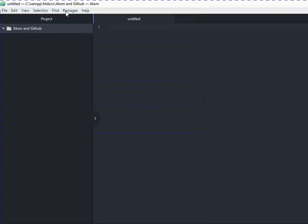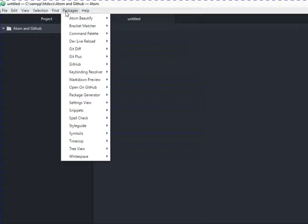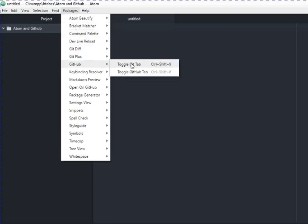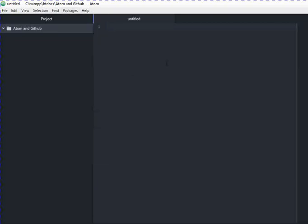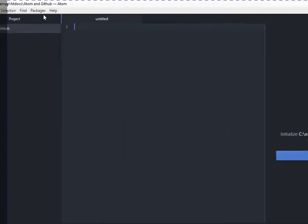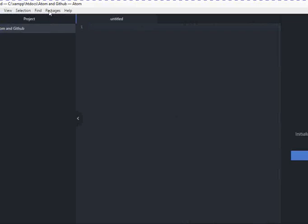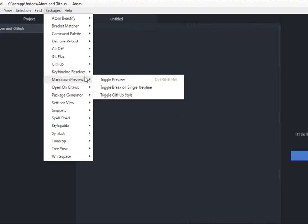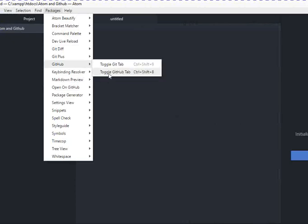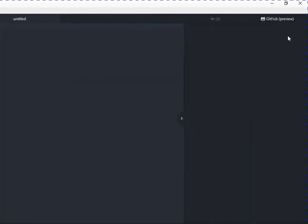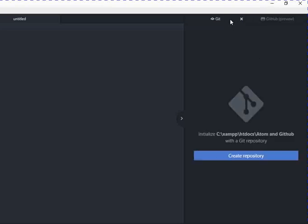To set up Git with this, I go to Packages, toggle Git tab. Here you will see the repository option. Now again I go to Packages and select GitHub. And you see the pane also opens.